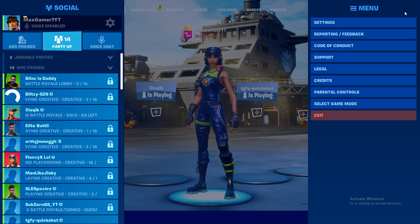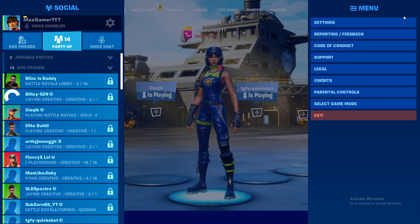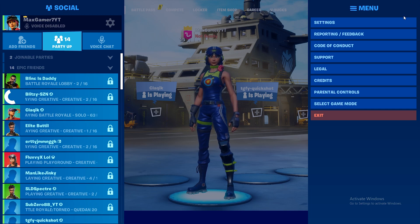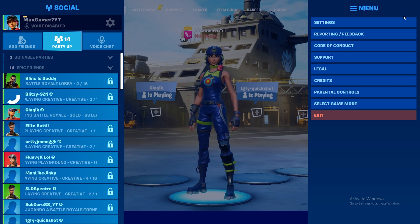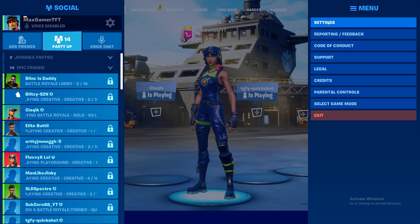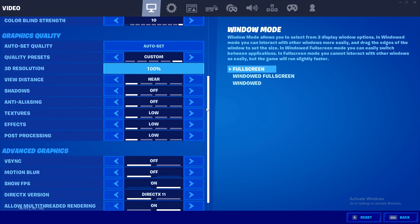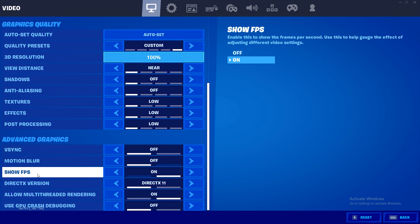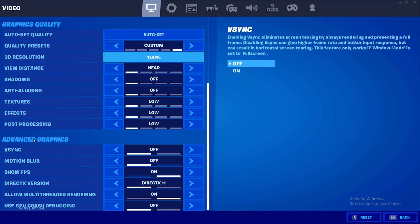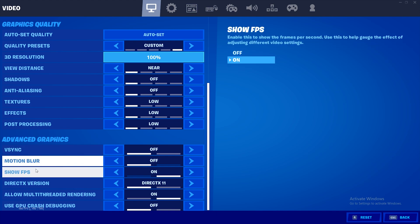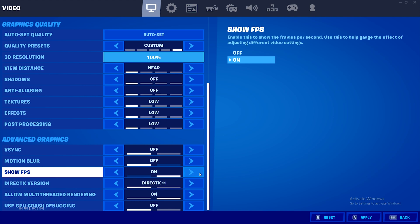Your menu — if you don't know how to do that on controller, it is just your options button. Then go over to settings, and once you're in this menu, all you've got to do is scroll down. As you can see in the advanced graphics, you will have the option to show your FPS.